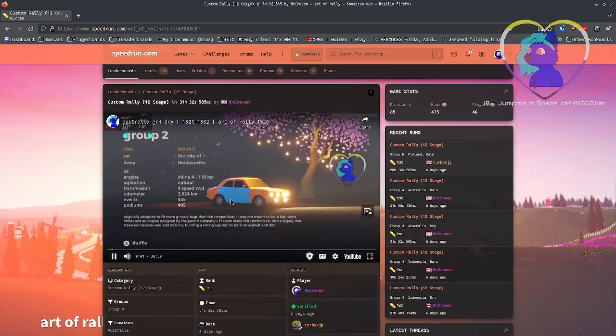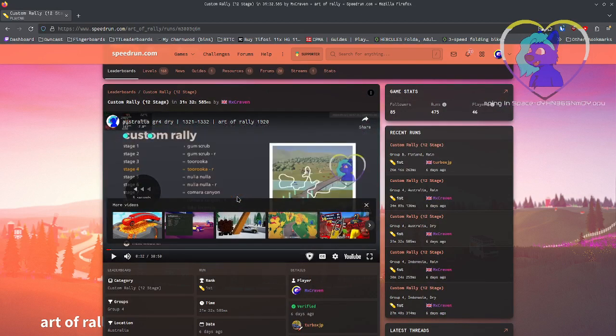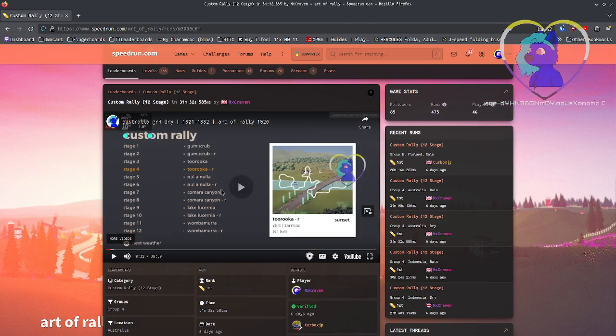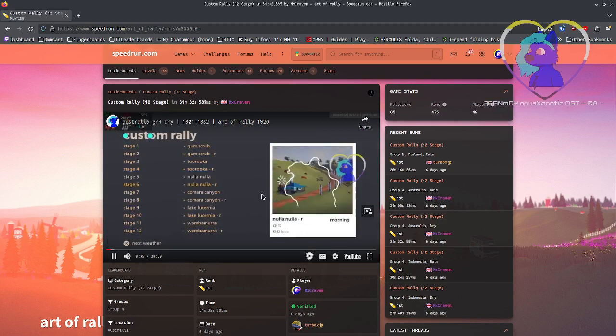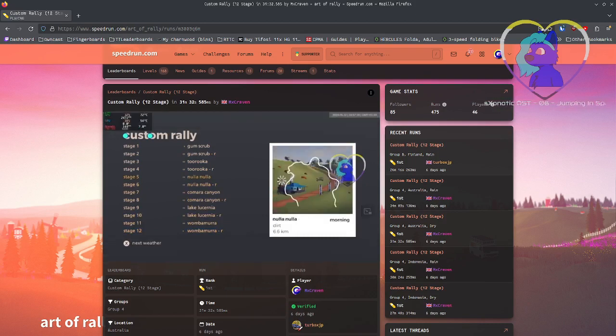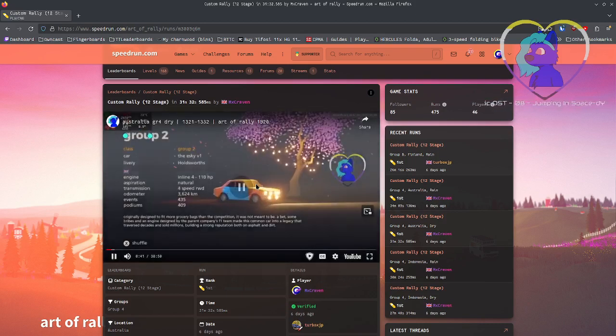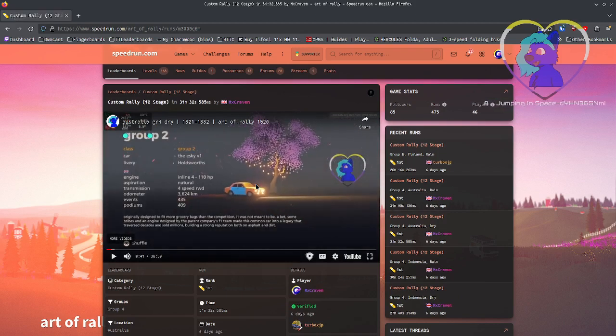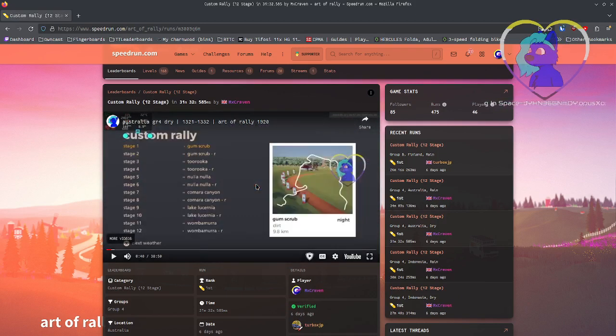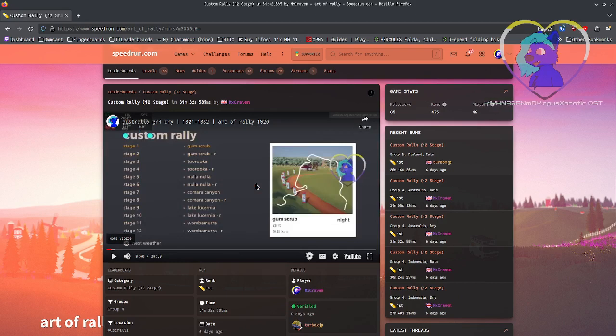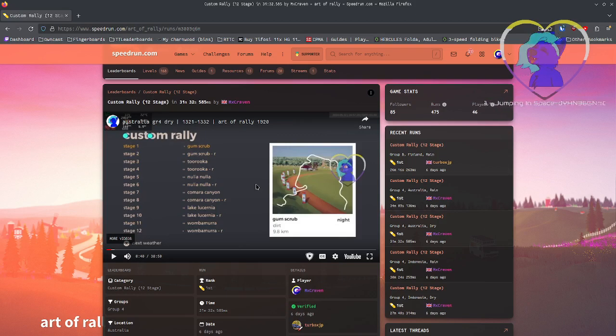Here's the question. What was it? Because Turbo validated the run. What did I fuck up? Frame by frame. Gumscrub reverse, Tekora reverse, Nulla reverse, Kumara reverse, Lusitania reverse, Wumbara reverse. Have we done it?